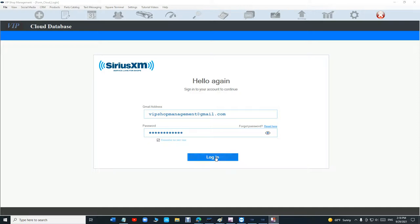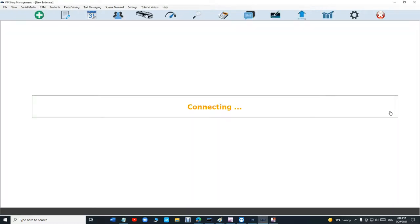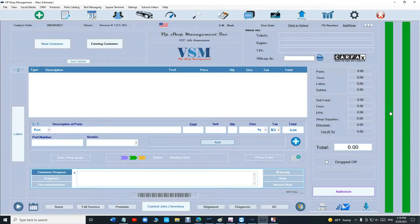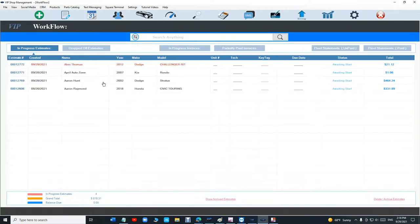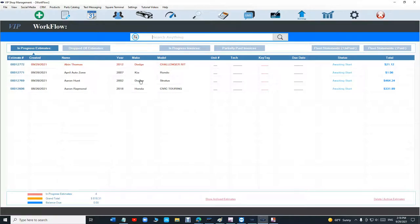What's up guys? Mark here from VIP Shop Management. Today I want to talk about two tips for this week. The first one is if I want to search - let's say I have so many estimates and I can't find what I'm looking for. I don't remember the name of the car or whatever the case is.